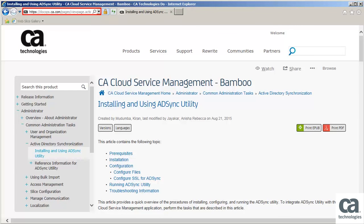To learn more about the ADSync utility, please visit DocOps.ca.com. You have now learned how to install and configure the ADSync utility.